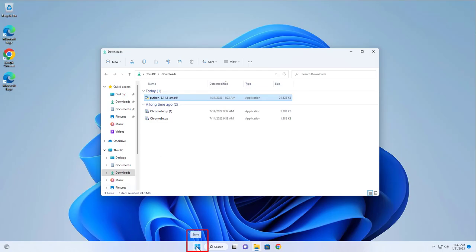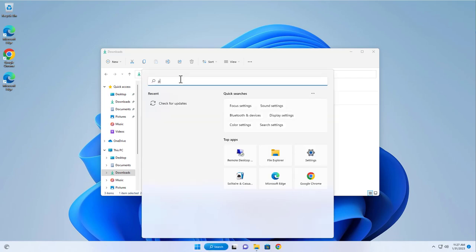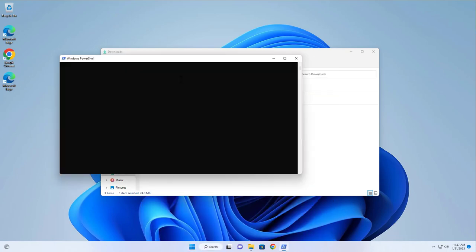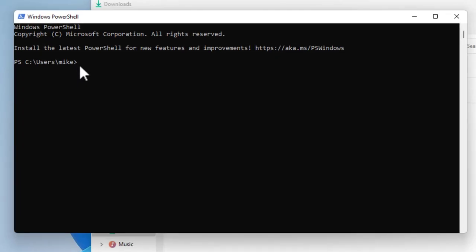Open up PowerShell. And so I will just say python --version. Spell that correctly. Python 3.11. It's there.